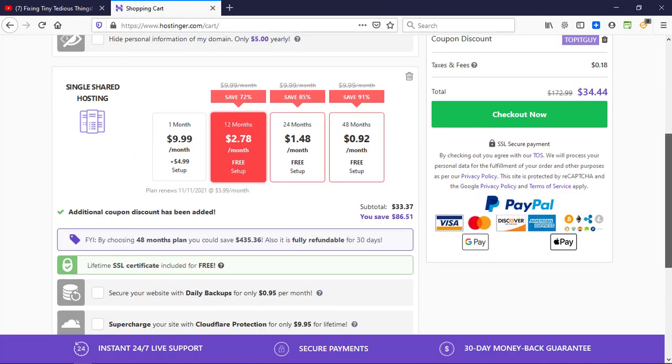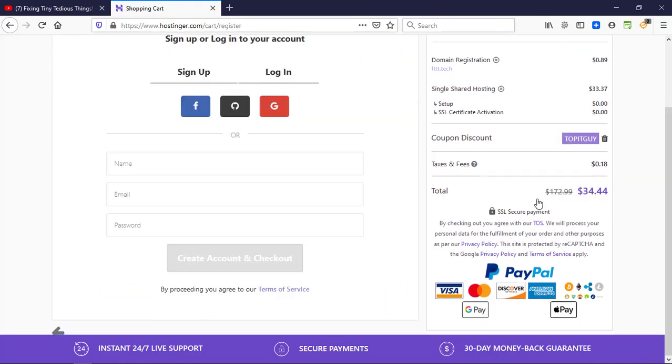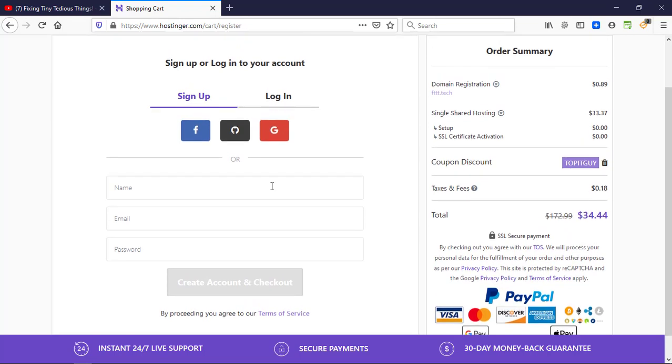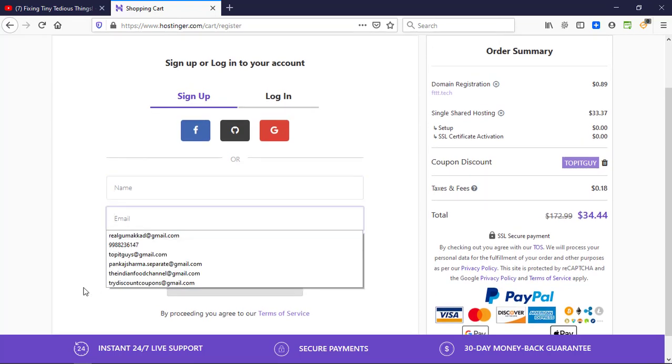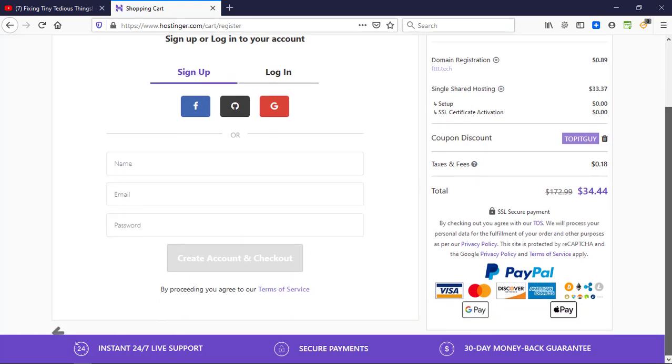If I go ahead and check out, all I have to do is give it my name, my email address, and the password, and create account and checkout. The total I will have to pay is $34.44 and these are the payment methods that you can pay with.